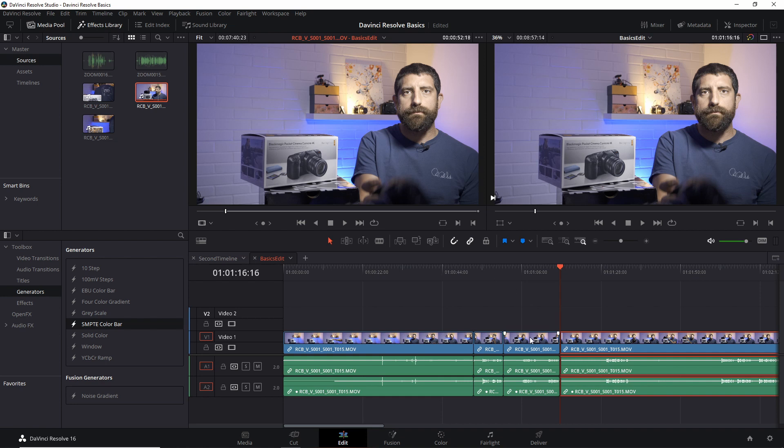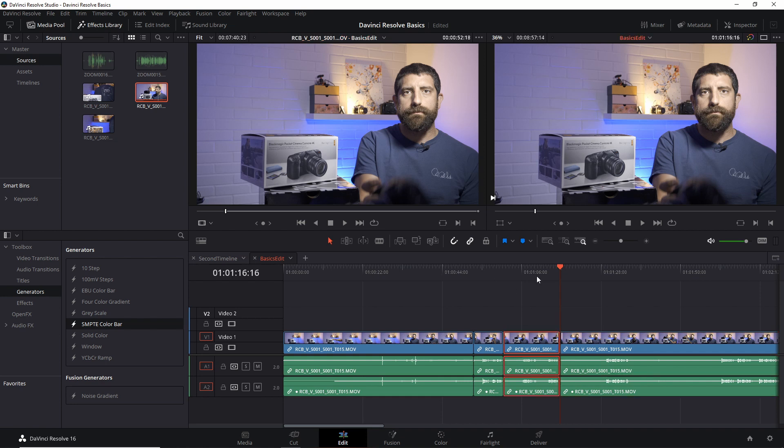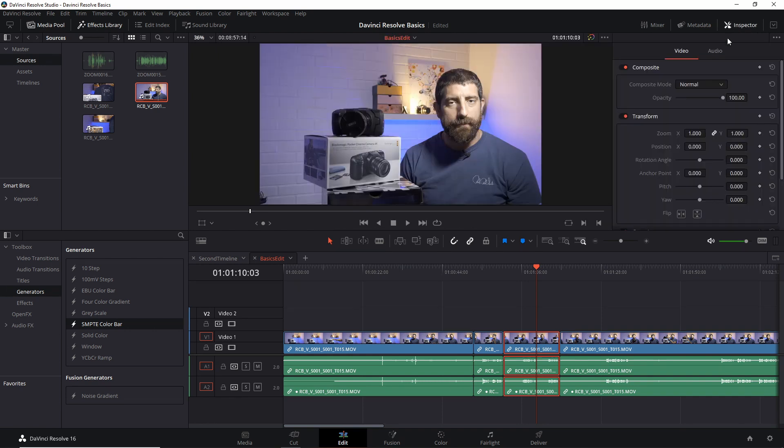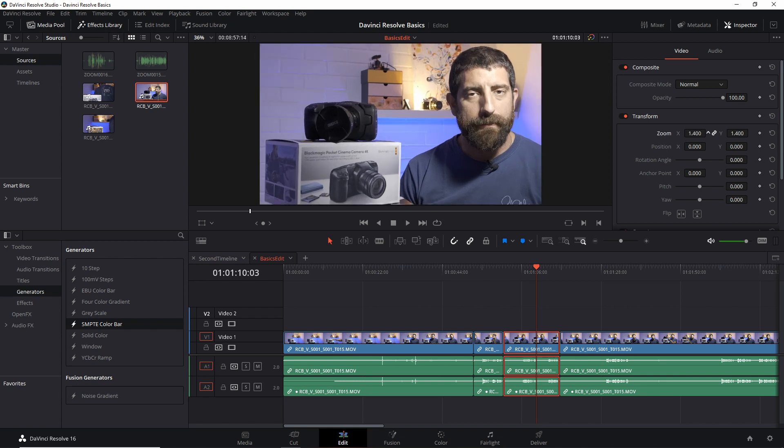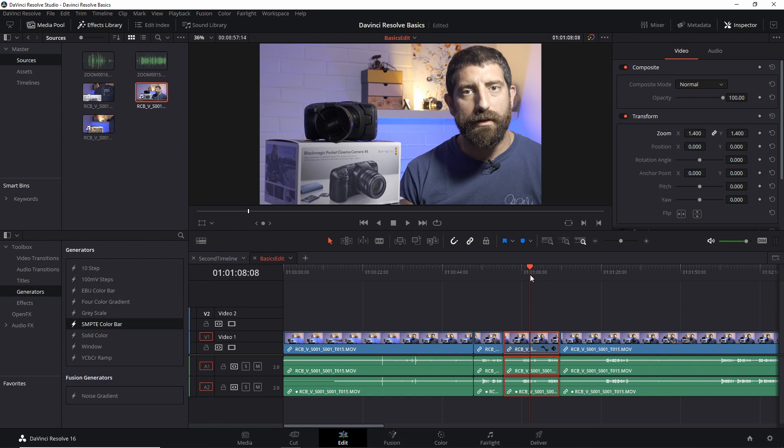Now, you might want to make some adjustments to this particular clip. To do that, you would use the inspector. I have a full video on how to use the inspector in general, but here as a sample, say I just want to zoom in a little bit on my face. The inspector always shows me the information of the clip that